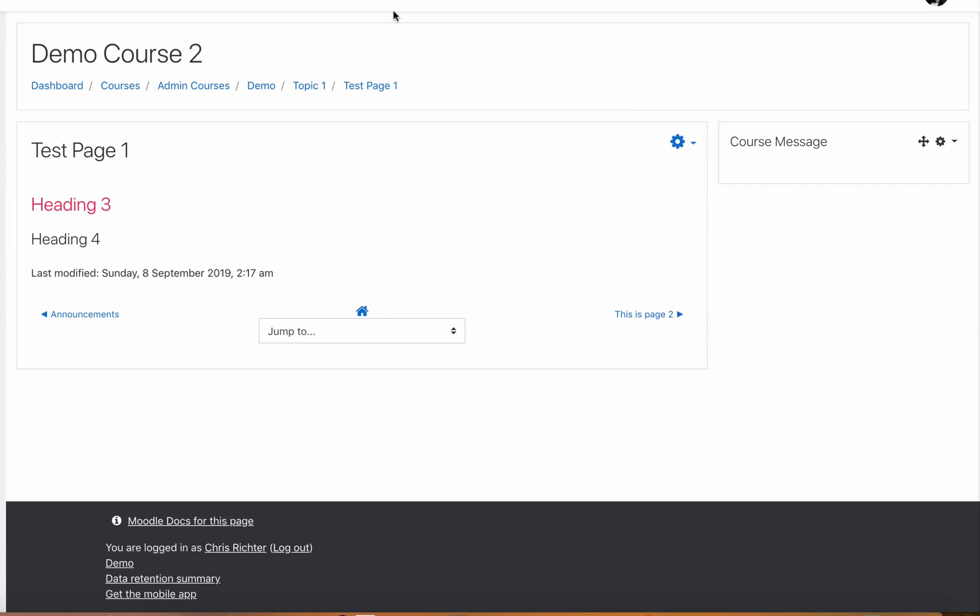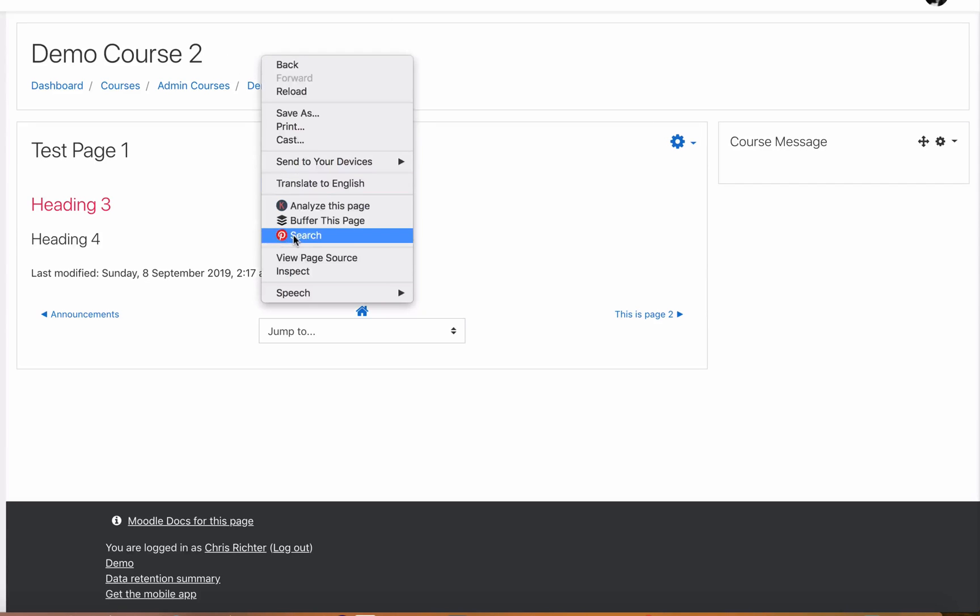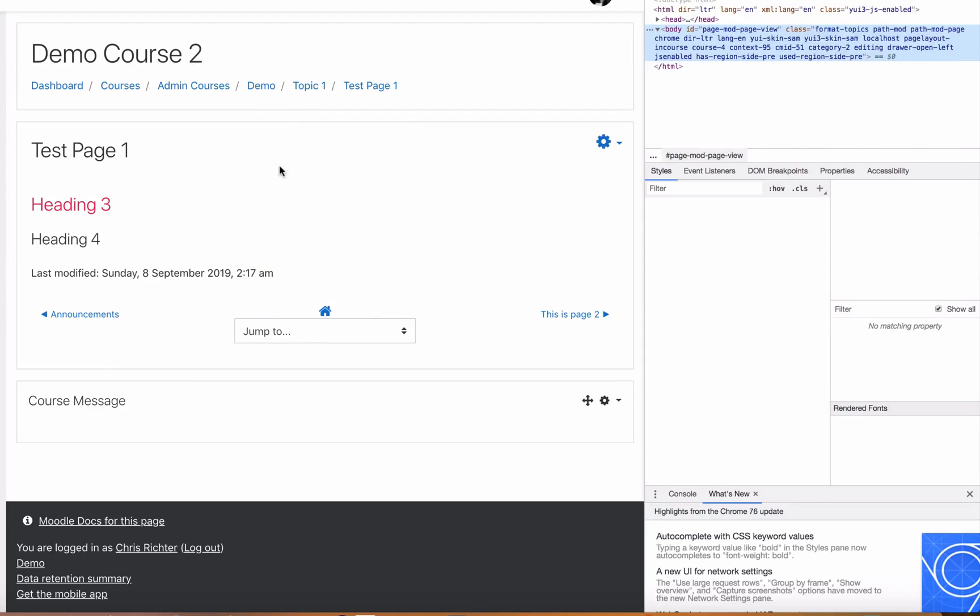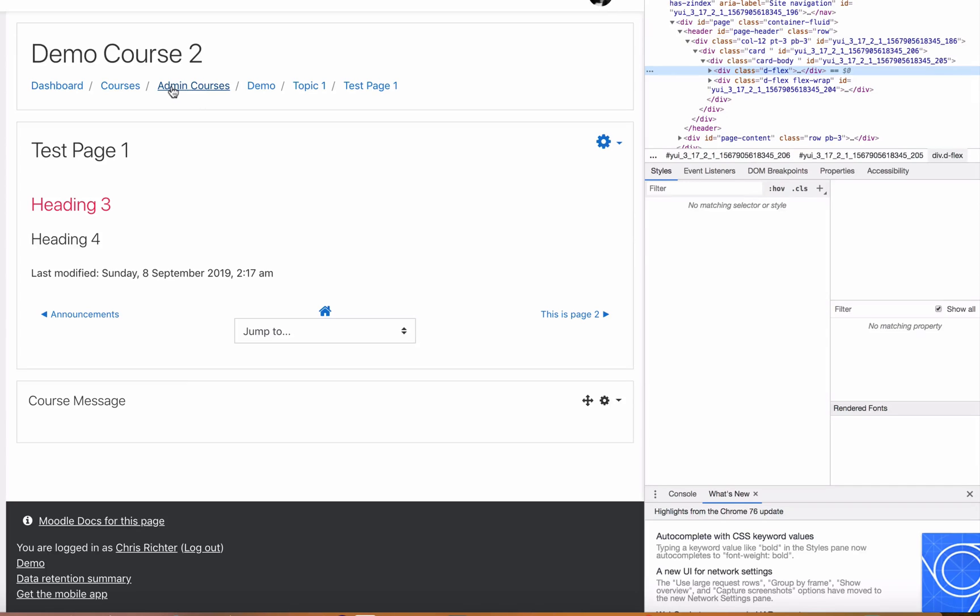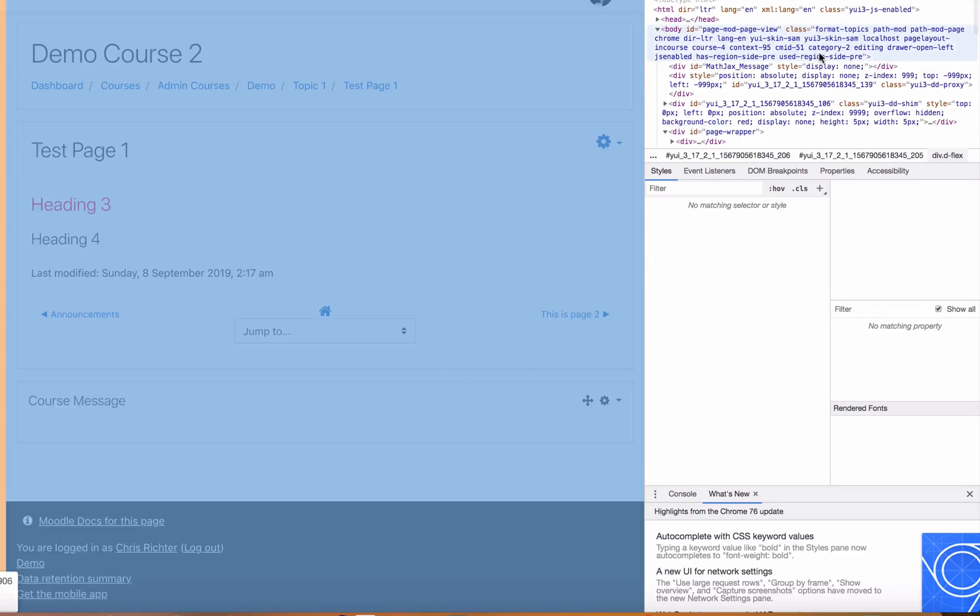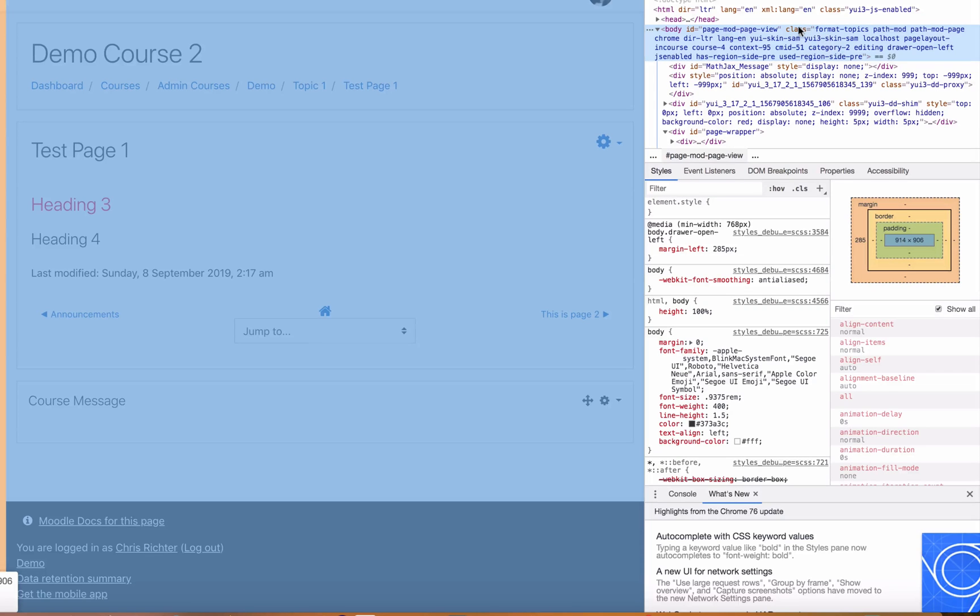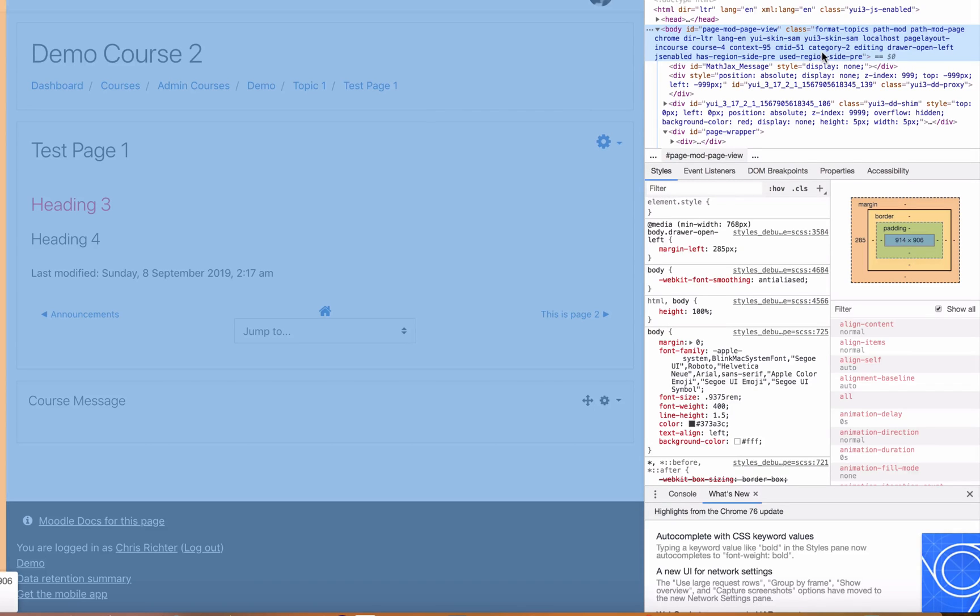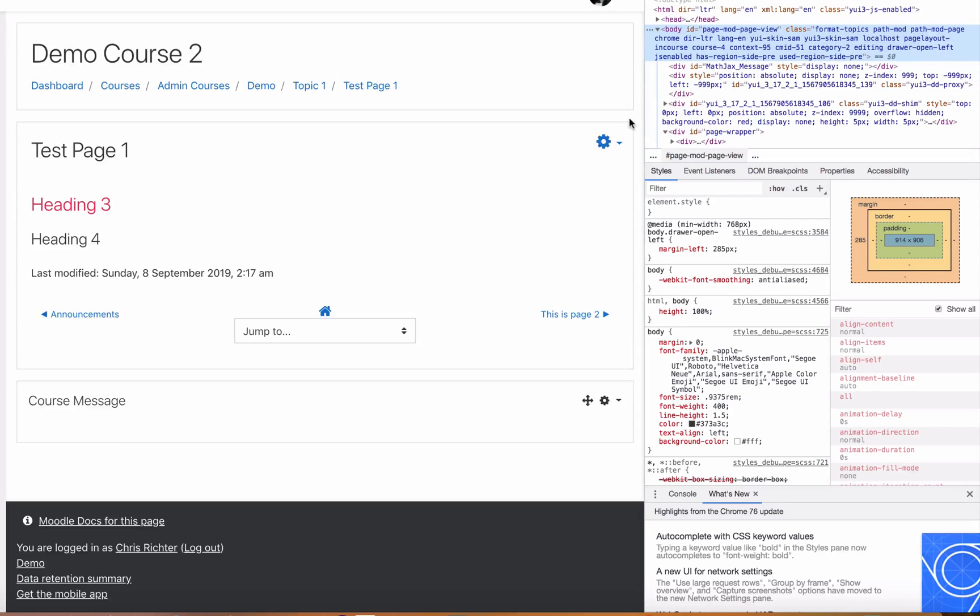If we go to our other course and have a look here, this is the category admin courses. You will see here that we have category-two as a class for this page. So we can now differentiate by using classes which category page we're looking at, or which category course we're looking at, so we know where to apply a custom CSS.